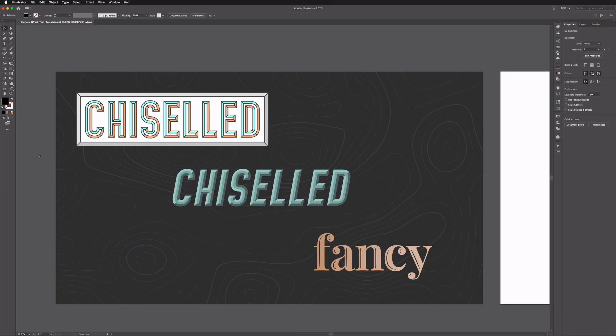Here we are in Adobe Illustrator. Before we start, be sure to check out the link in the description to download this exact same template file that we're working from. You can follow along from home or feel free to use these graphics we've already created. This artboard shows examples of the customised text we're going to create with the Offset Path tool — we can create some quite interesting looks with this very easily.